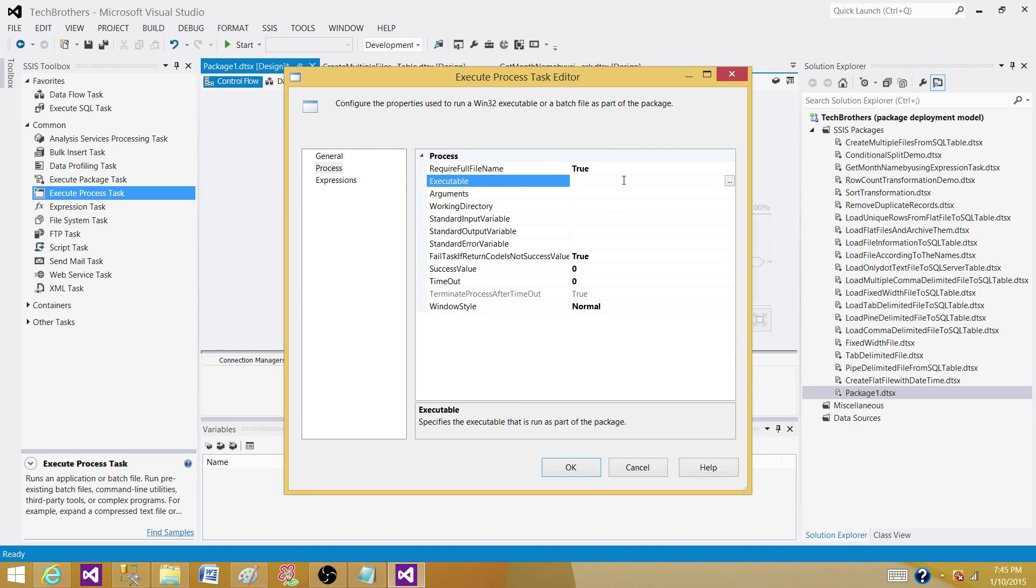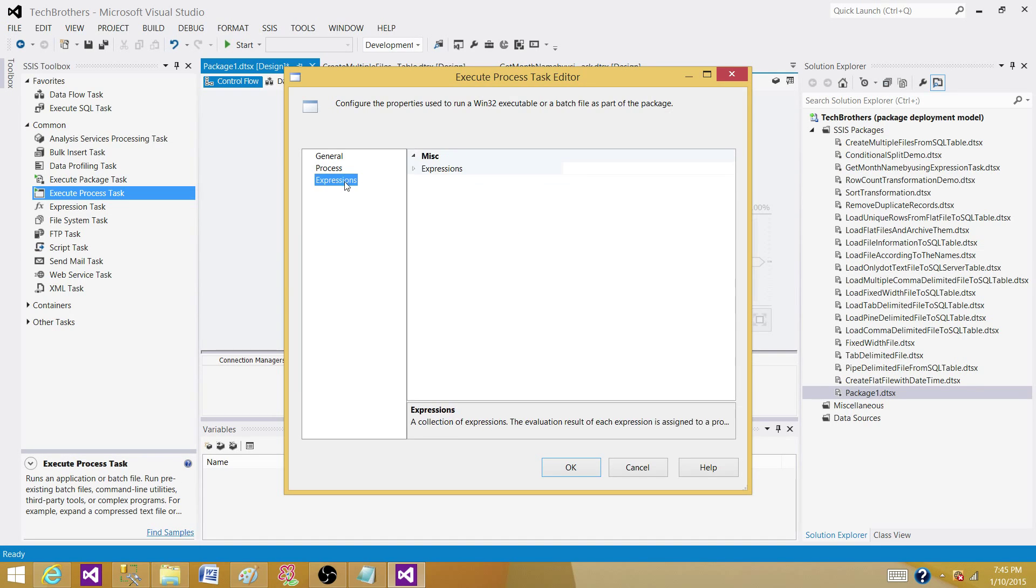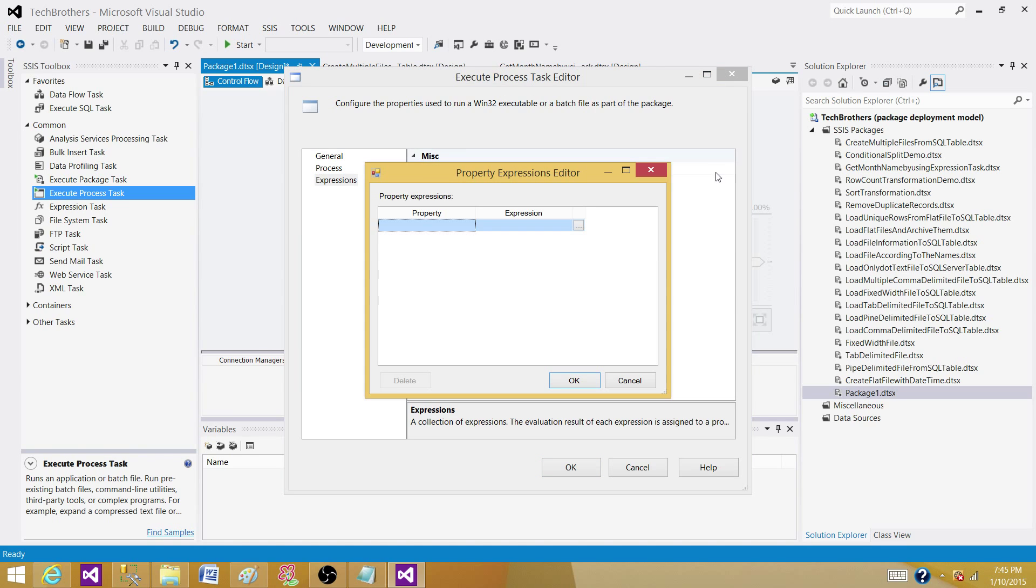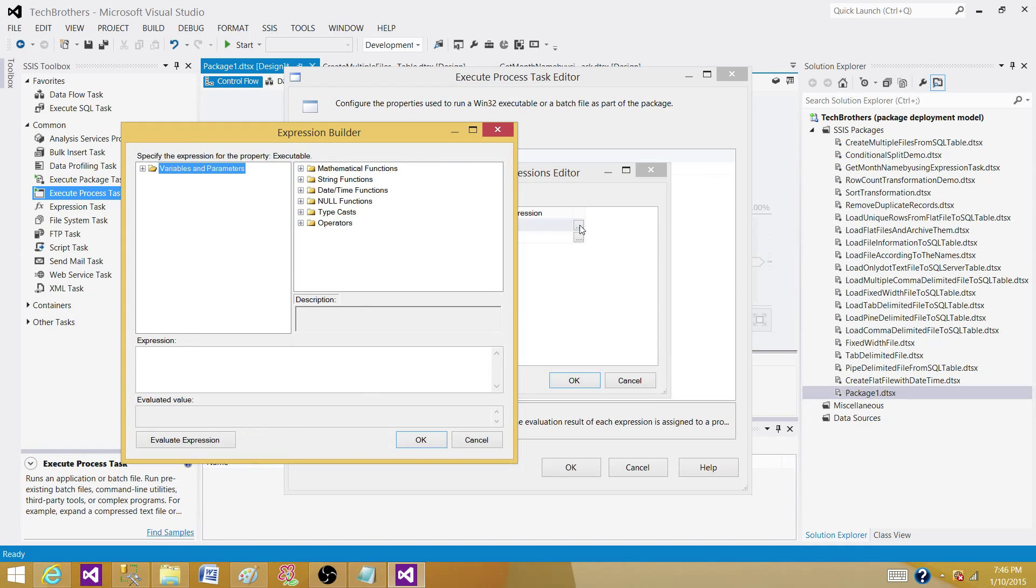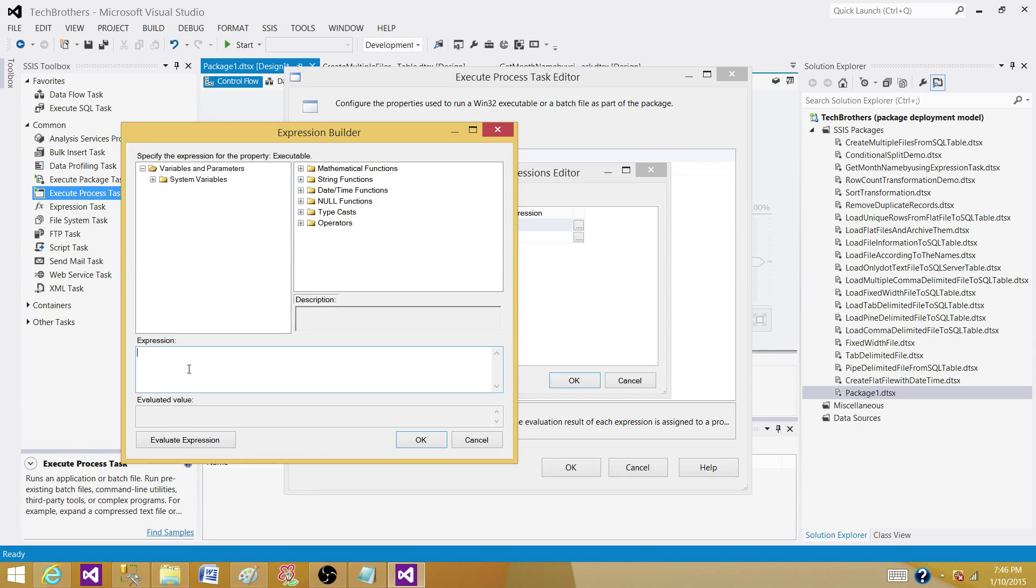So to provide those values, what we can do, we can create the variables in our SSIS package and then create the configuration for those variables and then use them in the expressions. So go to expressions and then we have executable here. Click on this one and here we can map to the variable, user variable that we will create and that will hold the path of the executable and that path we can provide by using the configuration to that variable from XML file or from SQL Server table or from any type of configuration we use.